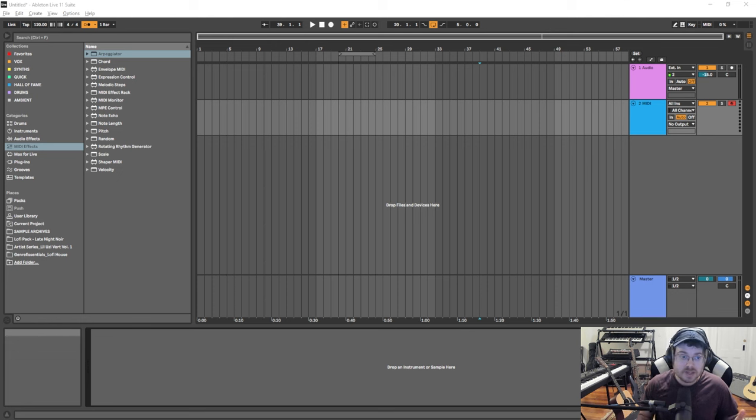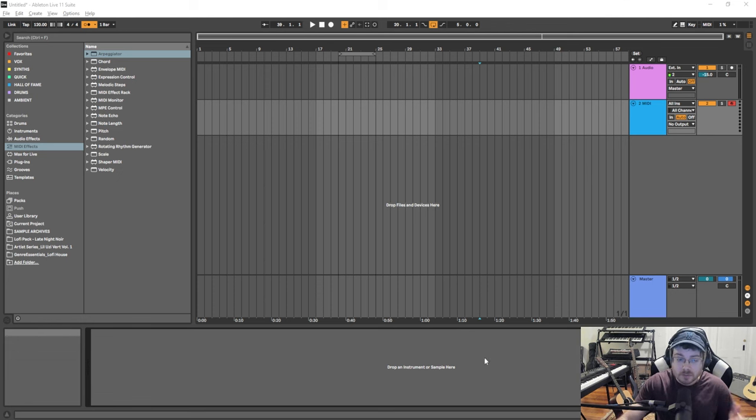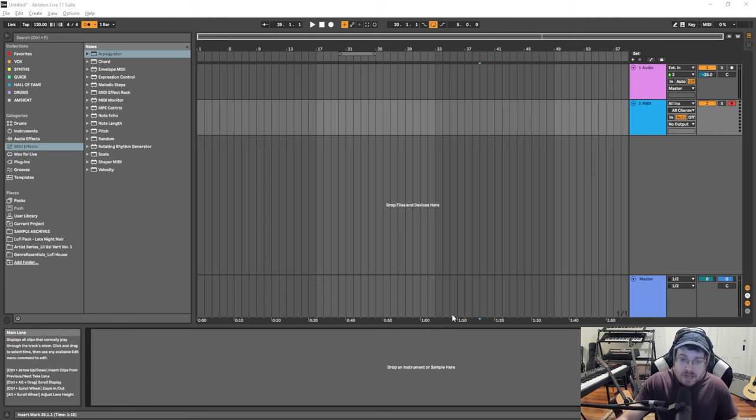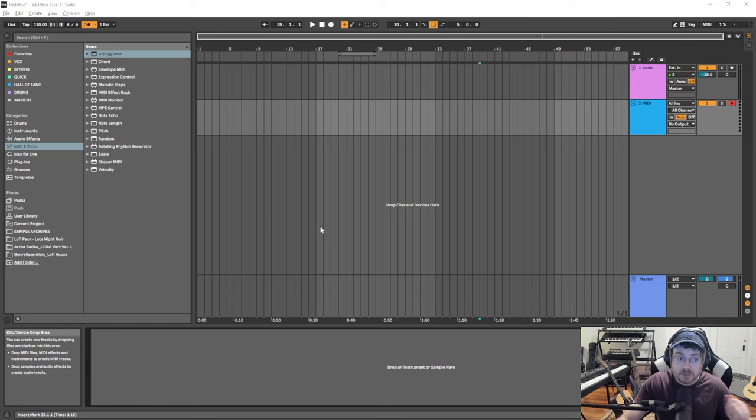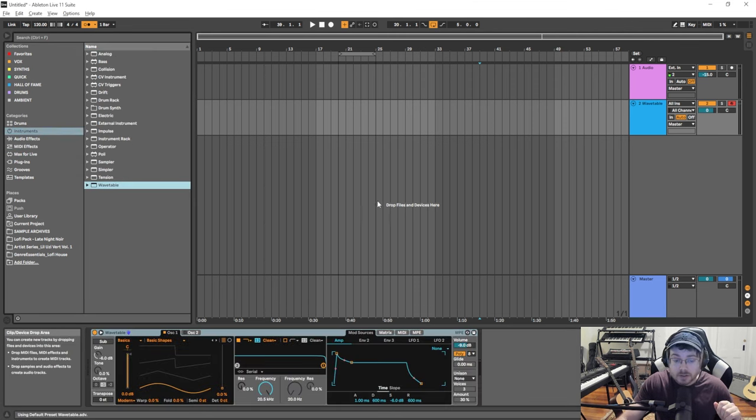Today I'm going to be doing it in Wavetable in Ableton, but you can use the concepts in this video for literally any VST synth on any DAW that you have. I really mean that. So I'm going to go over to instruments, Wavetable at the bottom, drag and drop it in.